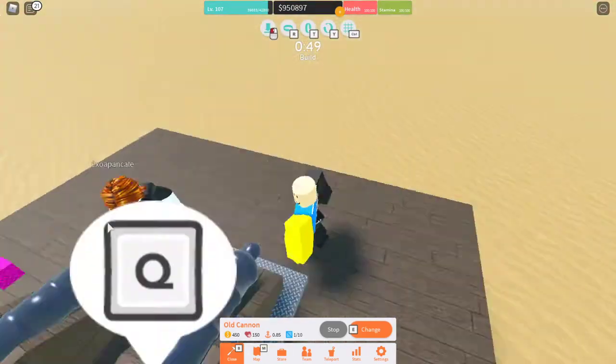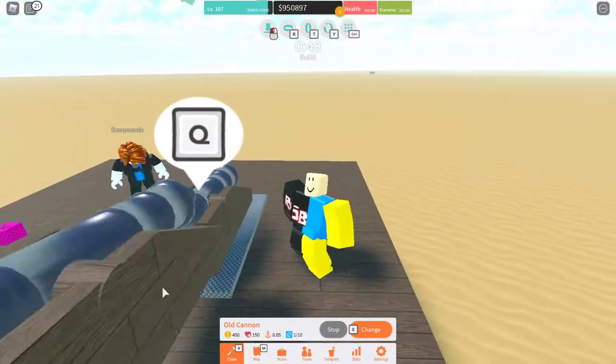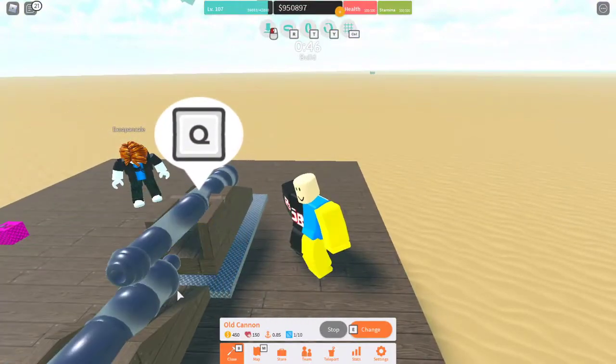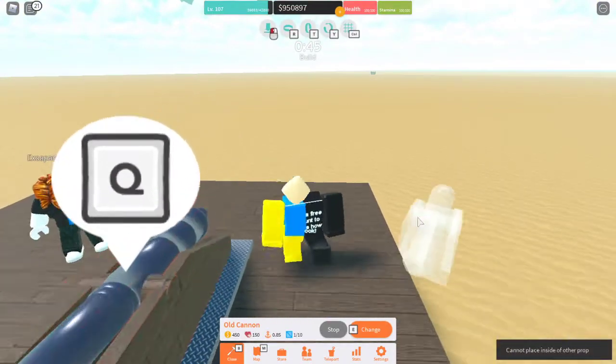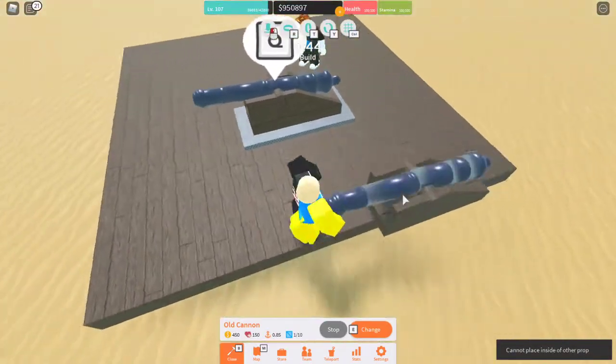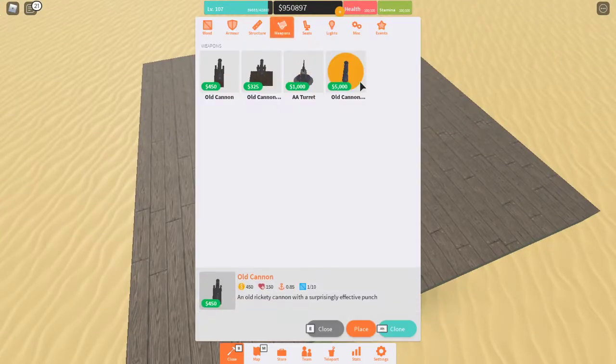But yeah, as you can see, if I say like I try to place the cannon here, so it's inside of another prop, which is sort of the reason we're doing this.